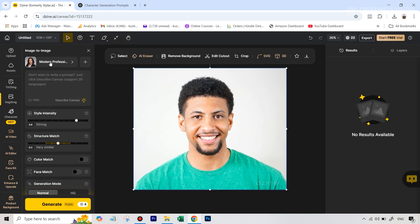But you can leave it at modern professional - the results weren't really too different. And this is where I can input that same prompt that I got from ChatGPT for the business headshot.